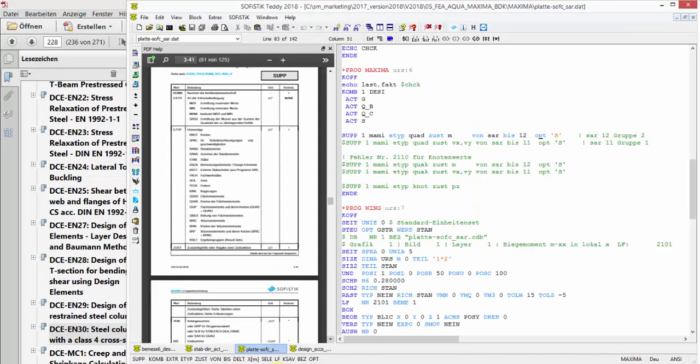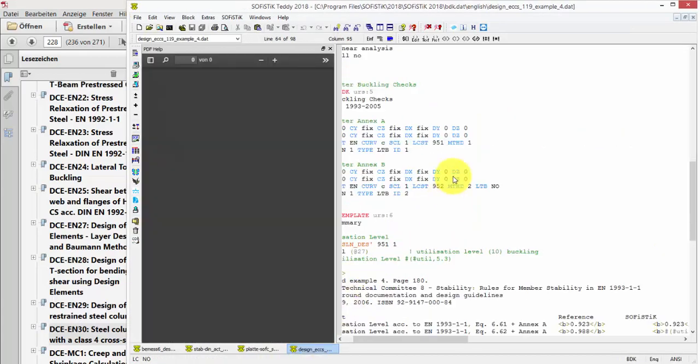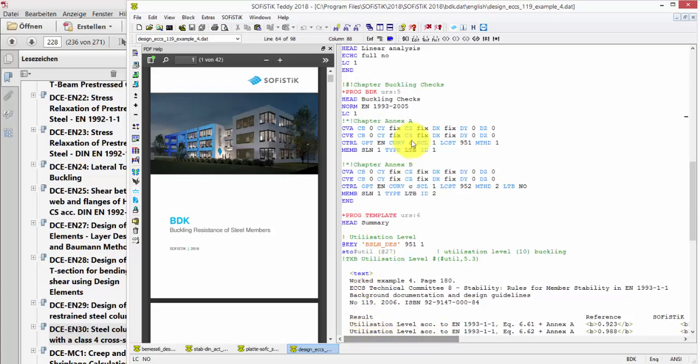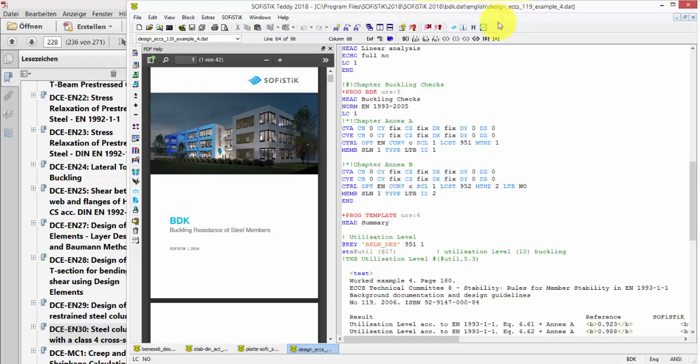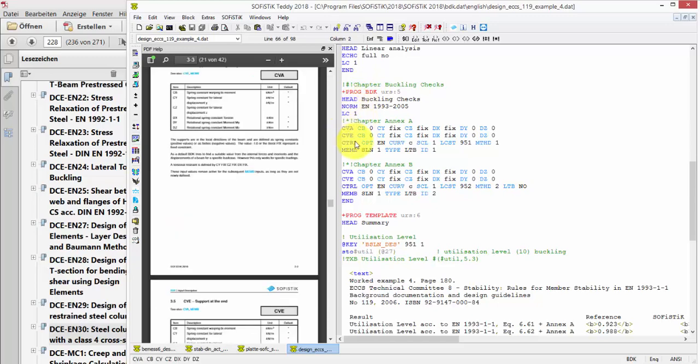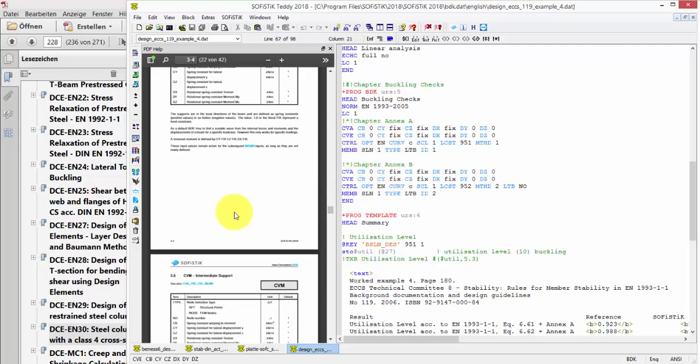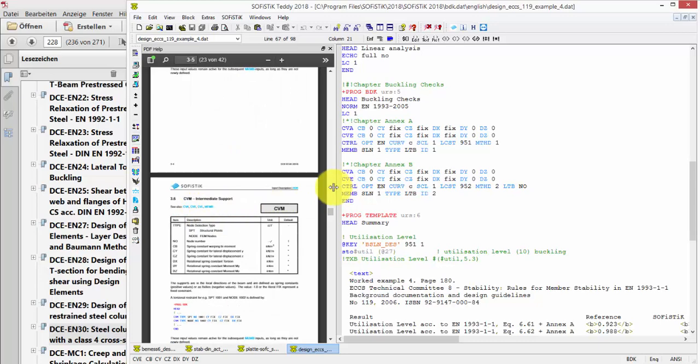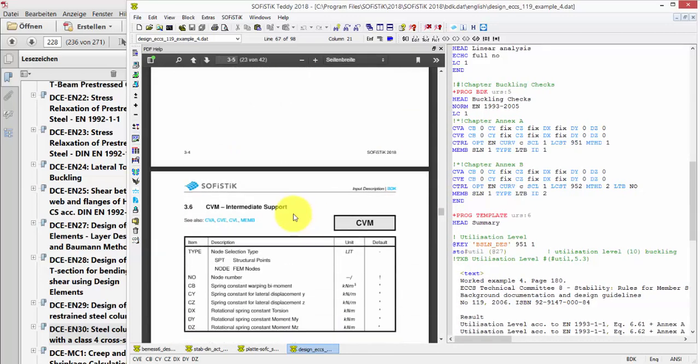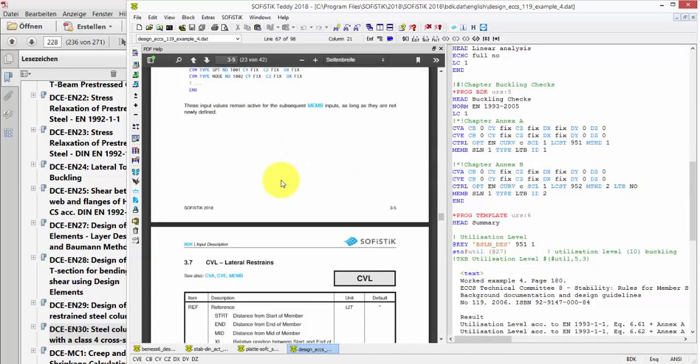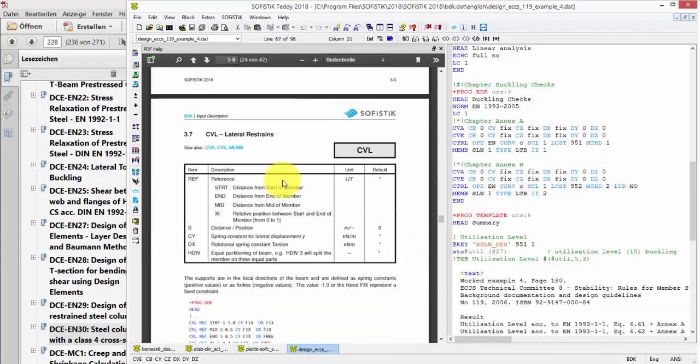To show you briefly how these lateral supports, which we have seen in the stability of members task, how they are reflected in the text input, I should point you to this BDK standard example, where we run several reference examples with BDK. And you see here we have the commands CVA, CVE, or with the respective options to set boundary conditions and intermediate supports, like you see here in the command reference, CVE for intermediate supports, CVE for lateral restraints. So, the full functionality is, of course, available in text input.